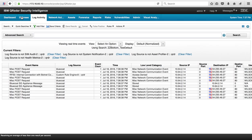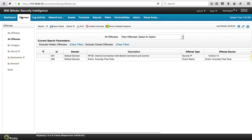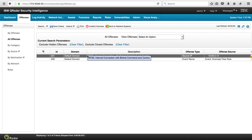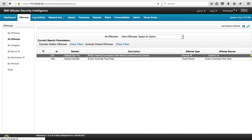And if we go to the offenses tab we actually see our nice rule fire on that particular event.